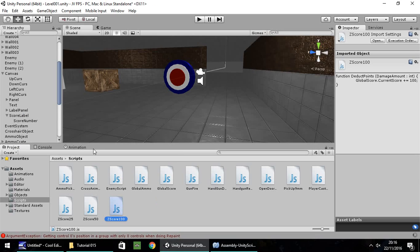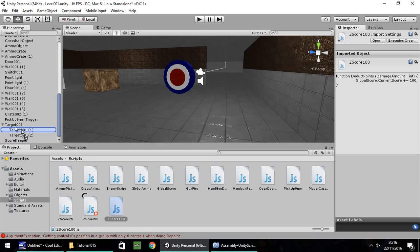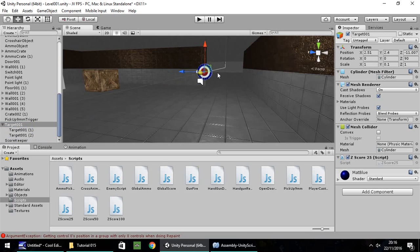Now we need to put these scripts onto our target to make sure everything works. I'm going to put ZScore25 on the blue bit which is target001, then ZScore50 on the white bit which is the second one, and then ZScore100 on the bullseye. I'm going to save my scene just in case. Let's bring our target over here a little bit.